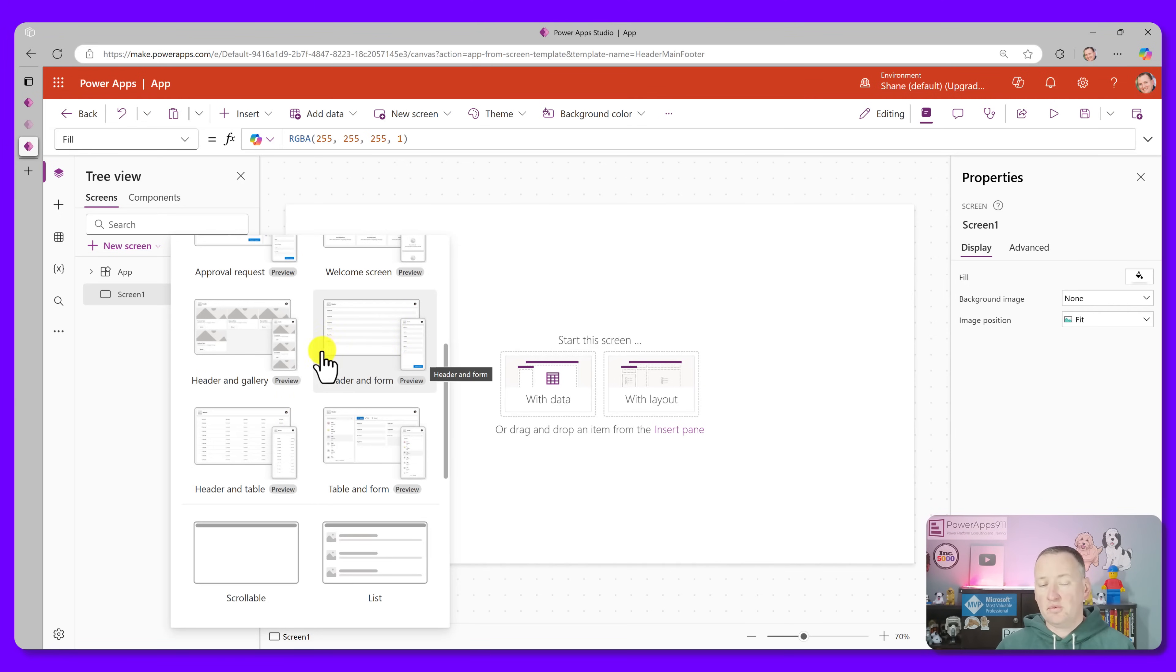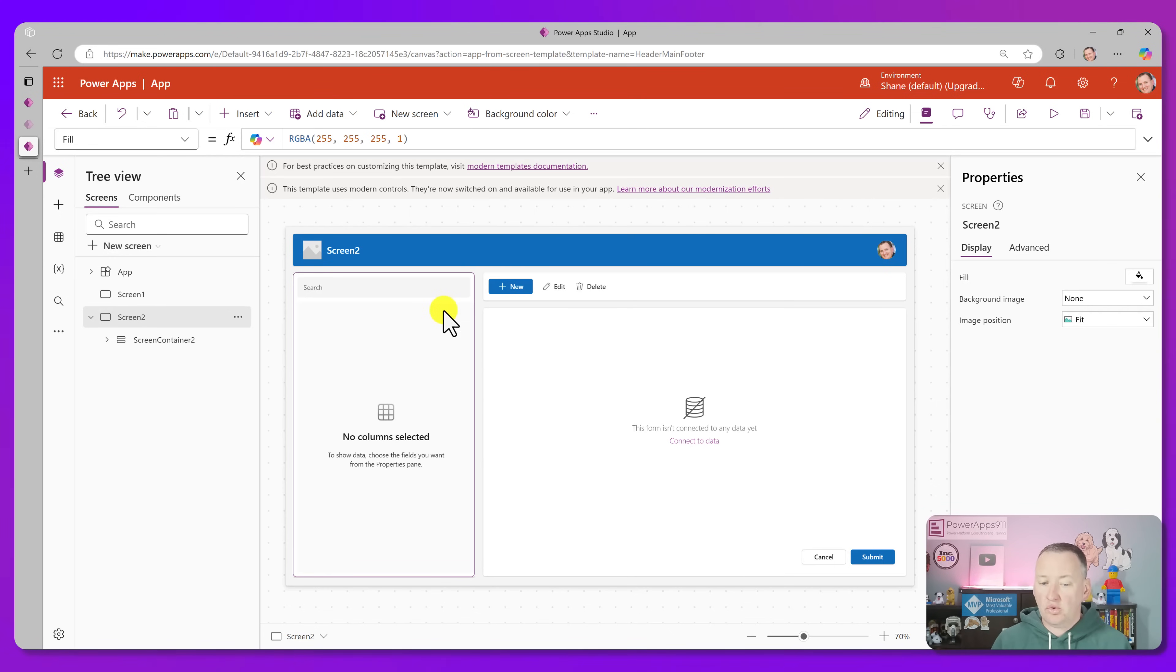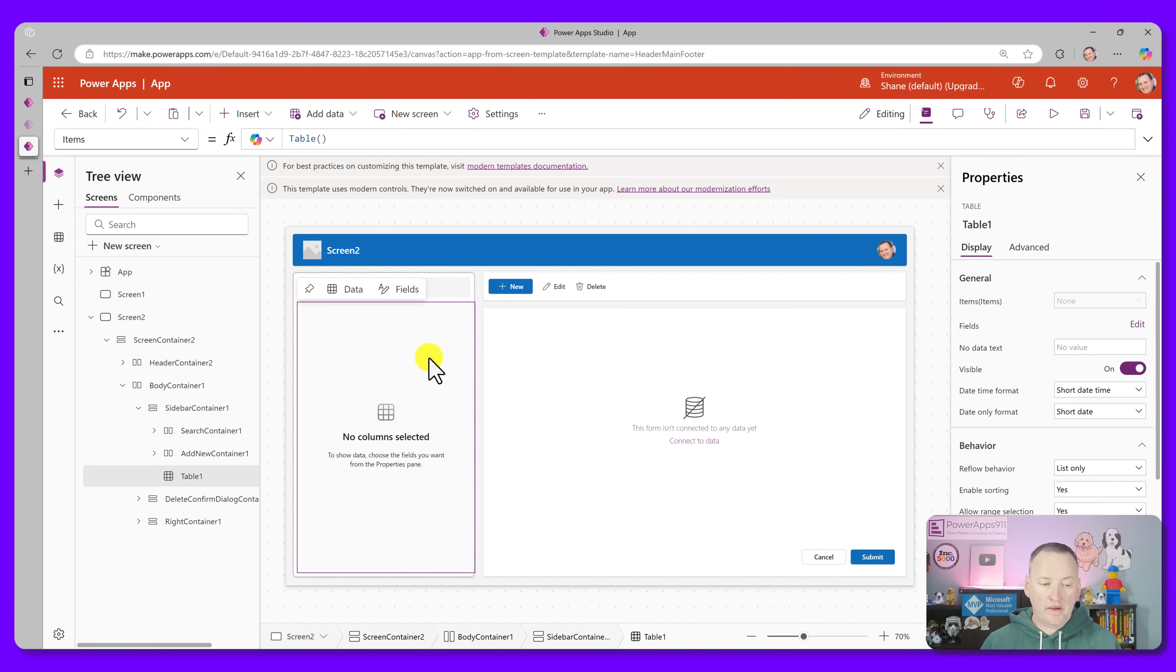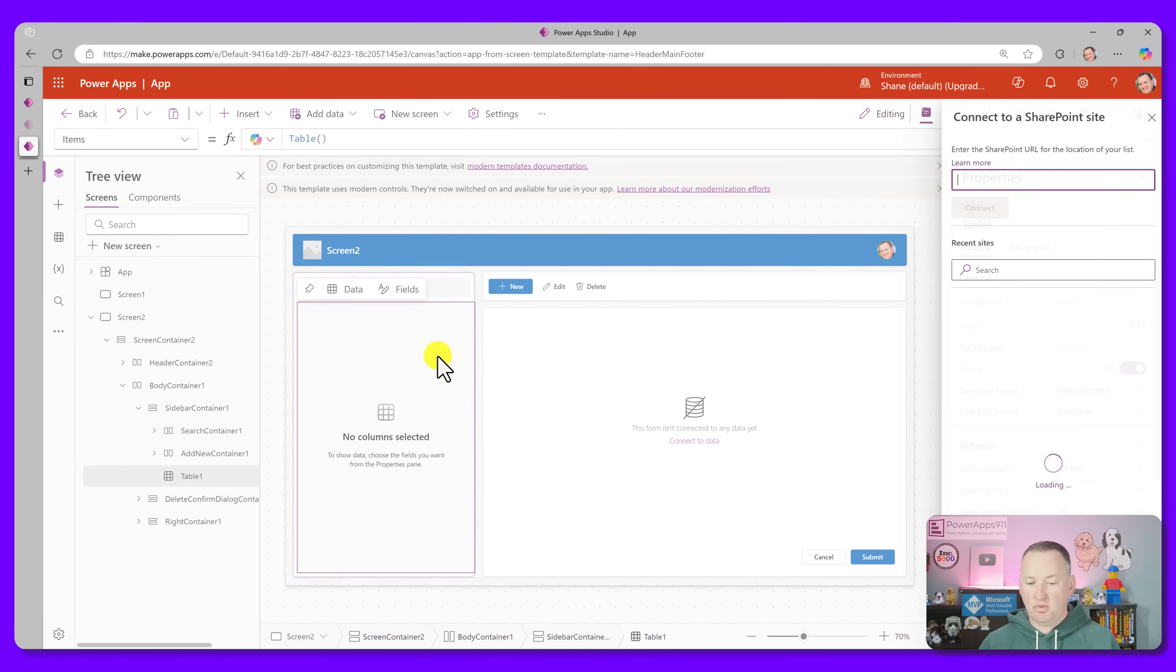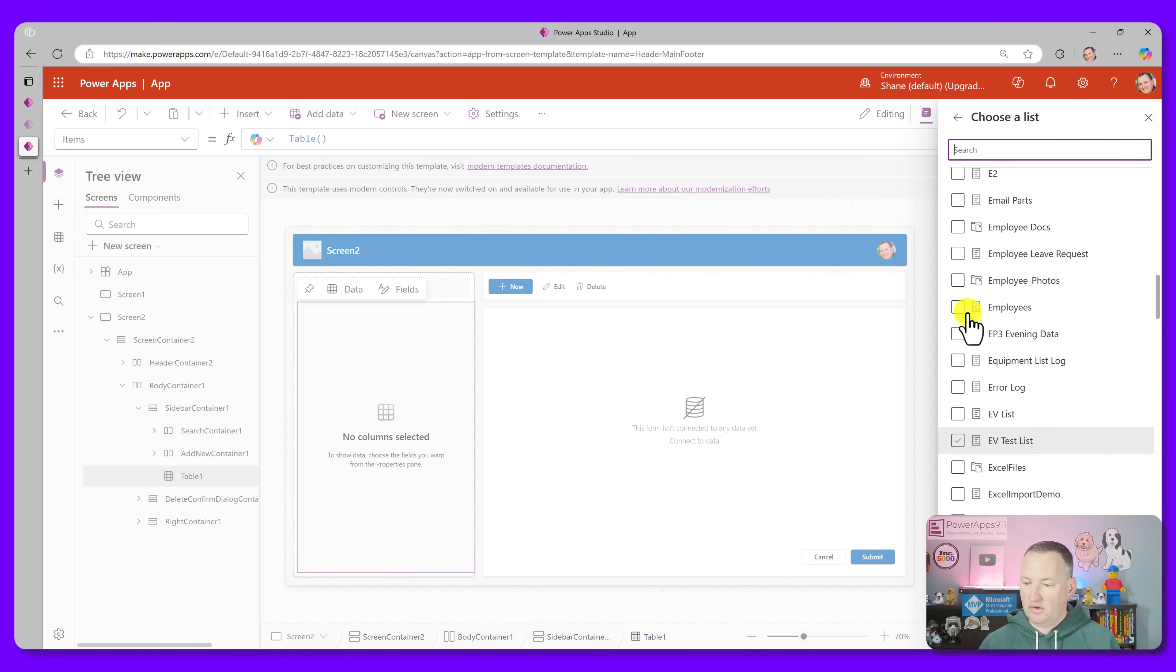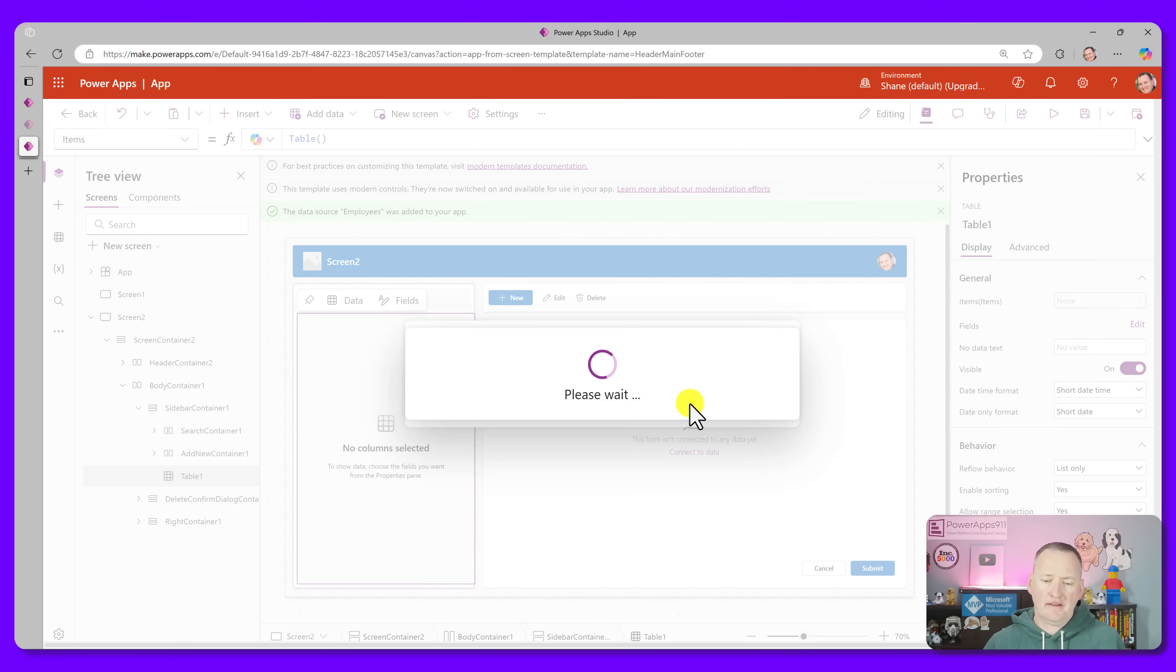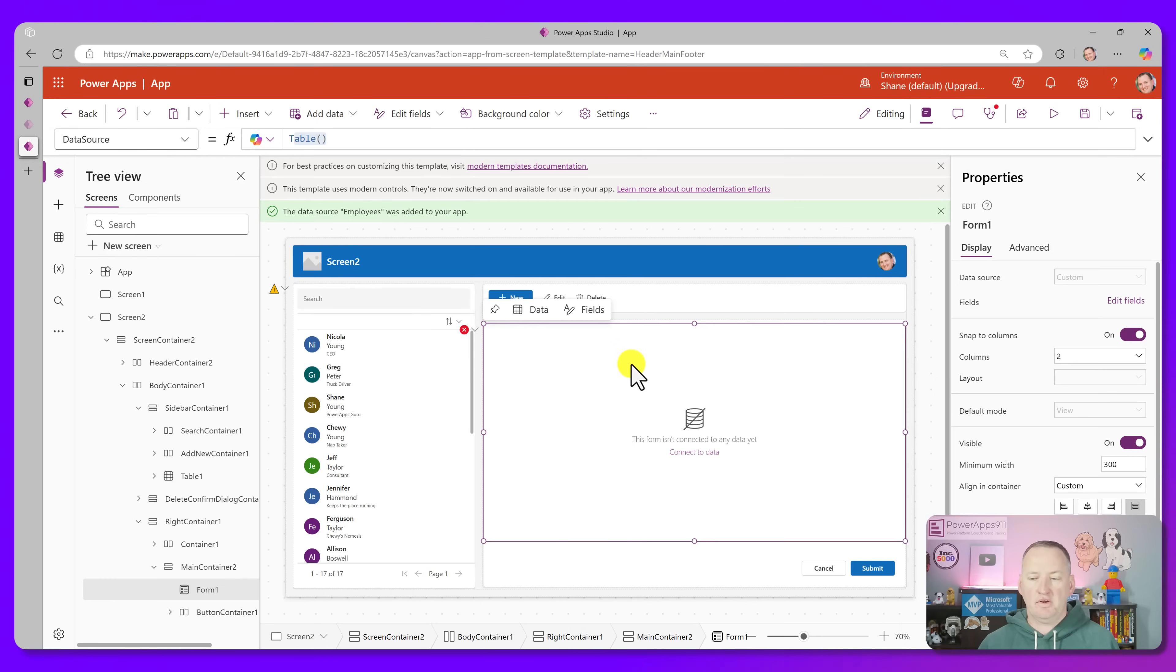What happened really was when we chose that setting, if you looked here under Display, they went ahead and turned off Scale to Fit and locked the Aspect Ratio so it was ready to go. But what I'm really here to show you is if we go over here to New Screen, there are a bunch of new templates here. They're all in Preview. We got Approval Requests, Welcome Screens, Headers, Headers and Tables, Tables and Forms. So all of these different screen templates are here. Last week in my training class, one of my students actually had me add one of them. So if we do Table and Form, I'd never used it before. They are using the modern controls.